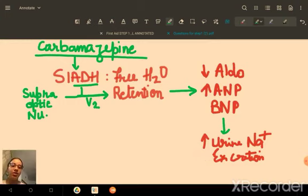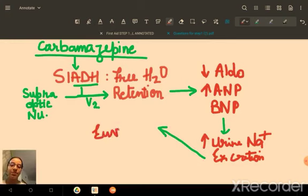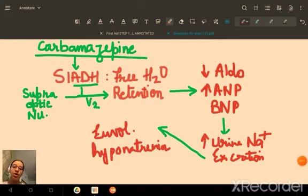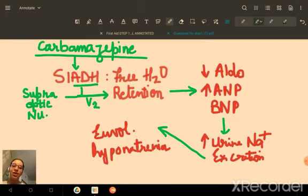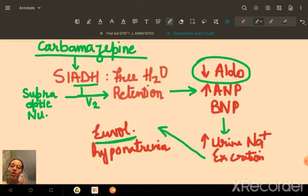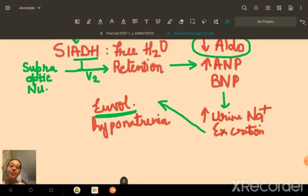Overall, because of water retention, aldosterone decreases, leading to sodium and water excretion. The patient develops hyponatremia but remains euvolemic — volume is normalized. A key diagnostic characteristic of SIADH is that urine osmolality is much greater than serum osmolality.